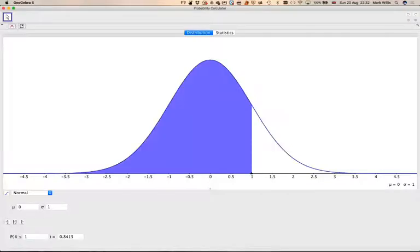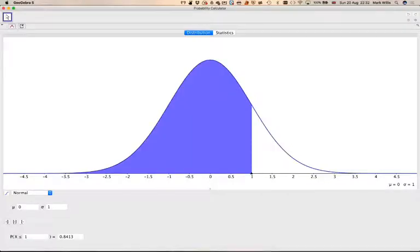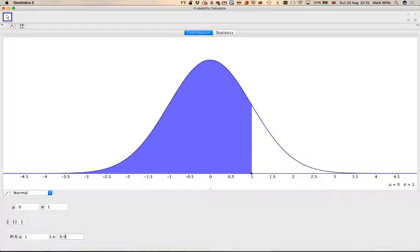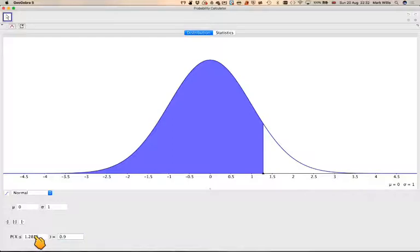And then you can, let's put it back, less. You can change, to do the inverse, you can actually change that to being 0.9, and it will give you the value of x that goes with that.